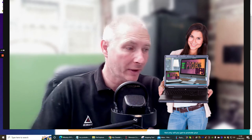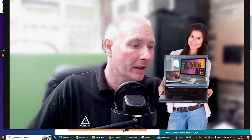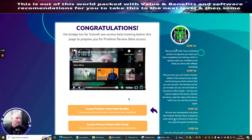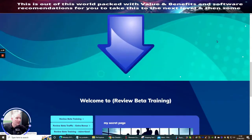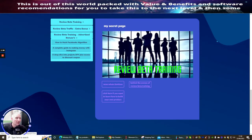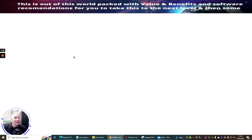What I'm going to do now is shrink the screen down and we're going to jump straight into this. This is obviously the Review Beta Training program, so we just scroll down to the bottom and you'll see here: Deep Dive Into Projects Done For You.